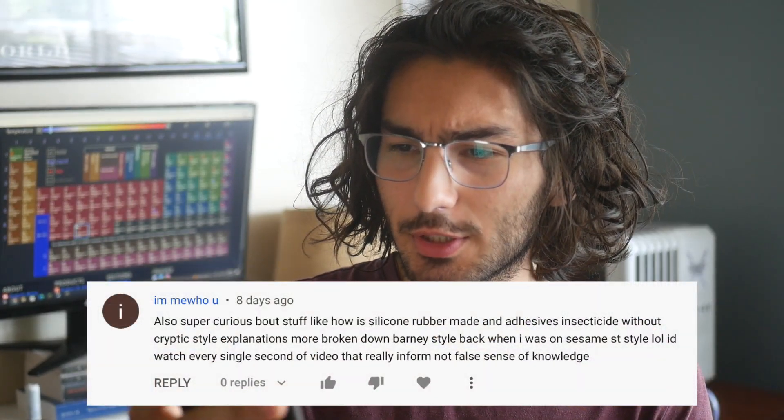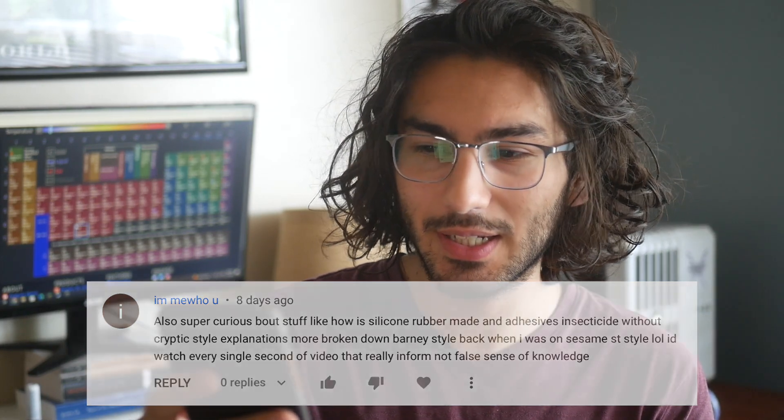What's up you guys, welcome back to the channel. I know there was a bit of a break, but I'm actually just recovering from COVID — all better now. And that means we can hop back into it. For today I actually wanted to take a video recommendation from one of your comments. I got a comment from someone who was super curious about stuff like how silicone rubber is made and adhesives, insecticides, etc. And that's a great idea.